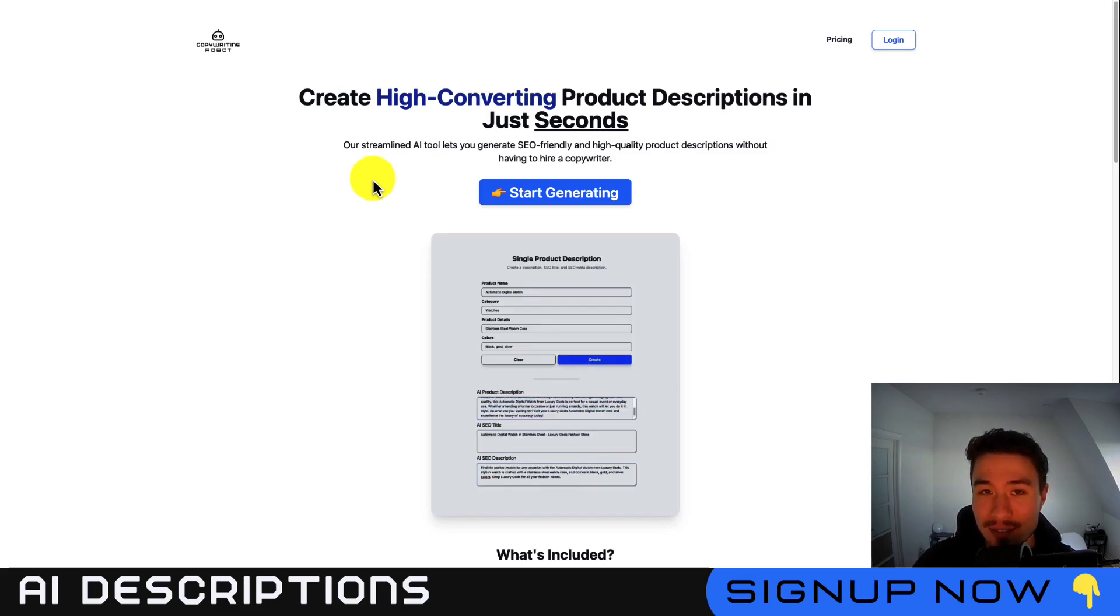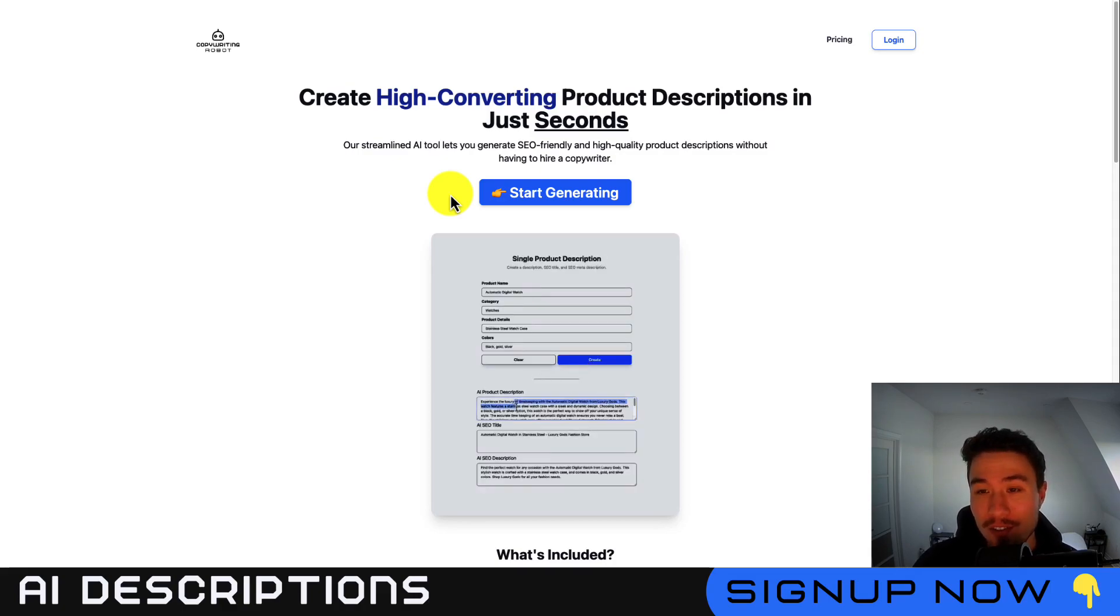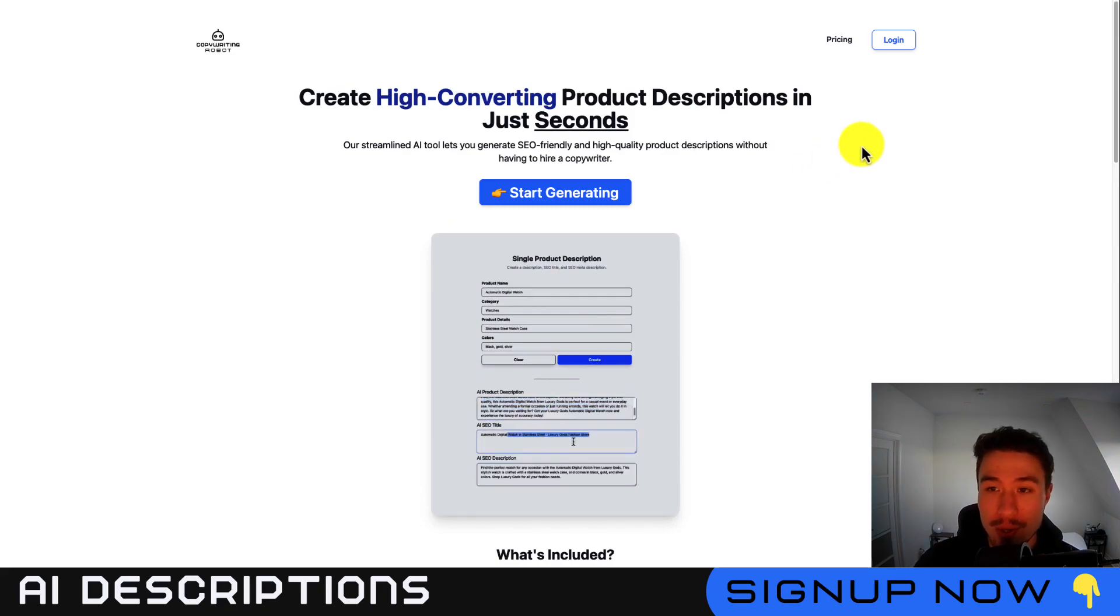It's going to save you a ton of time. I'll leave a link in the description for this app so you can check it out for yourself, but now I'll go over step by step how you can use it to generate product descriptions. Let's get right into it.